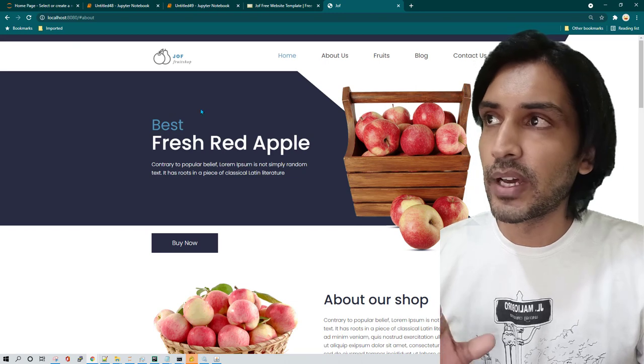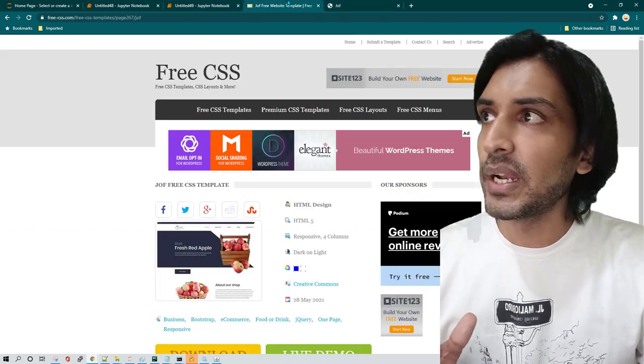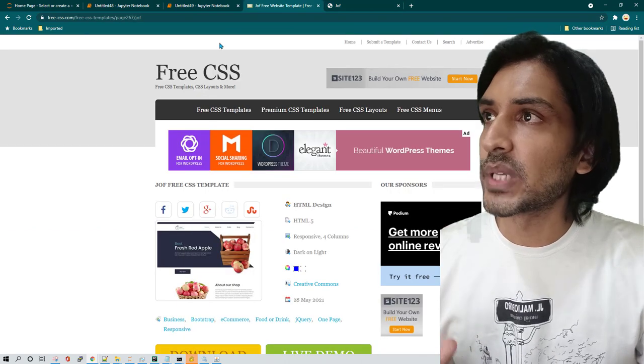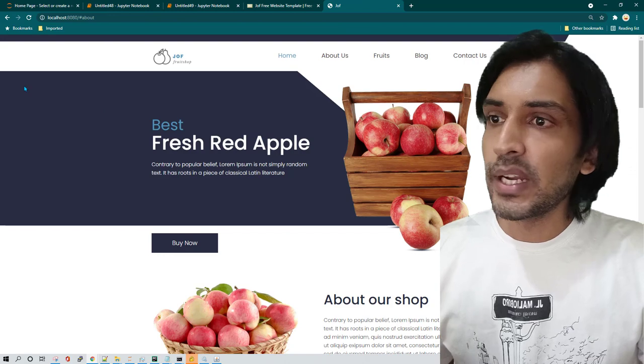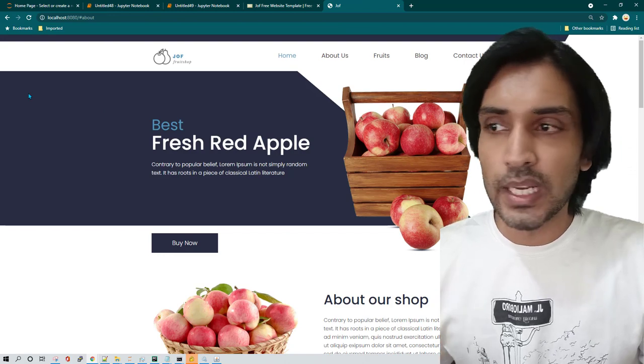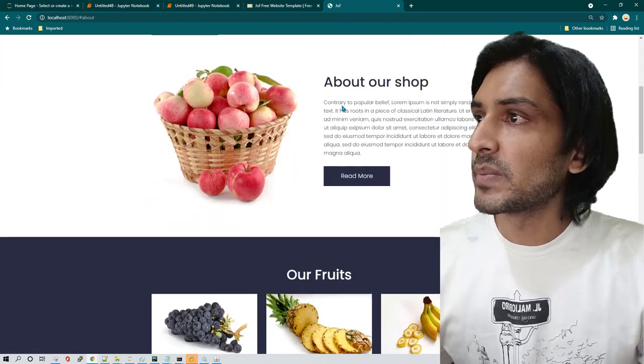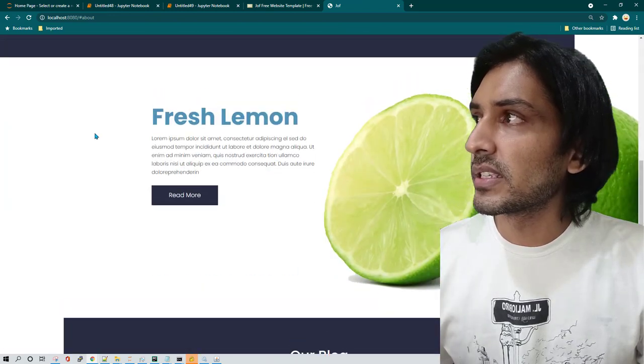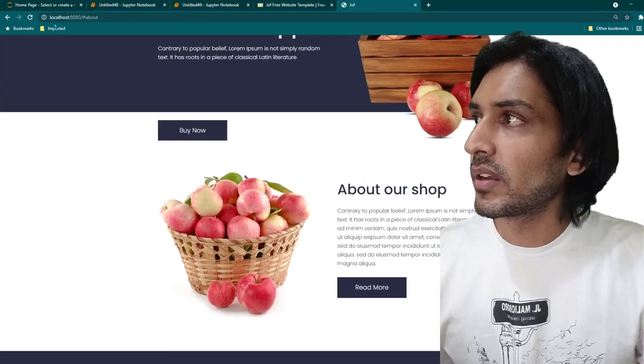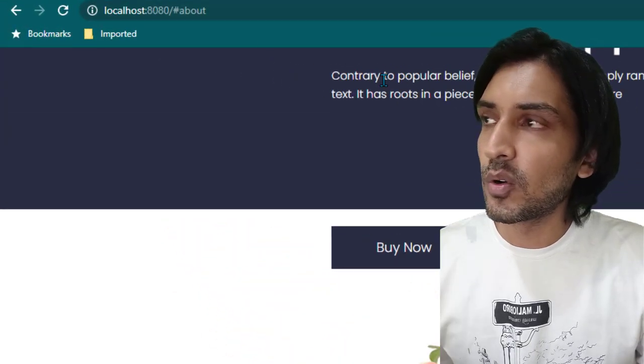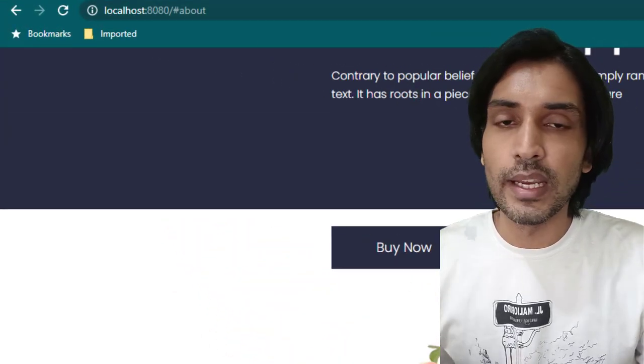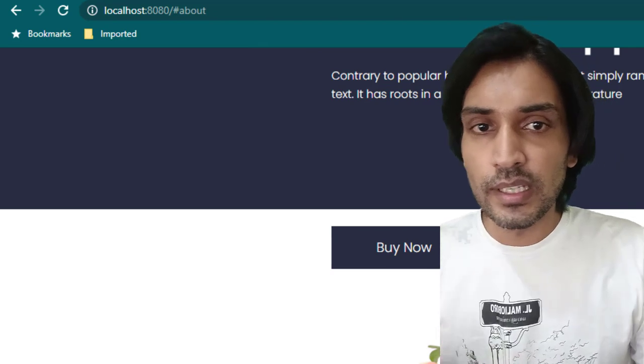Now if you look carefully on the screen, what I have here is I have downloaded an HTML website template from this website and I'm running it on my local system. So if you see this website, it is just running on my local system and on the address bar you can see it is saying localhost:8080, so this is definitely running on my local system.